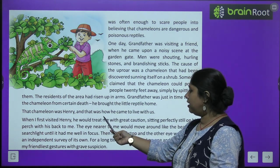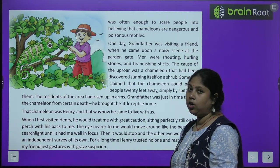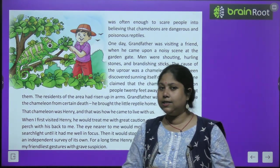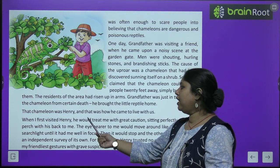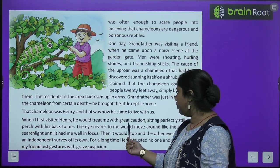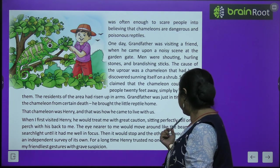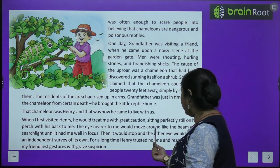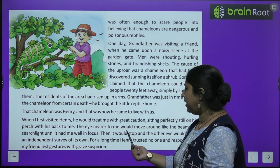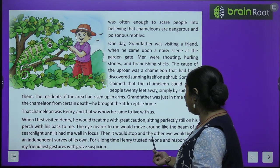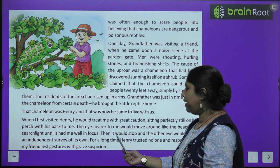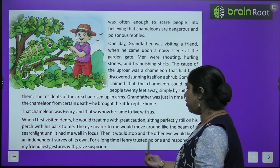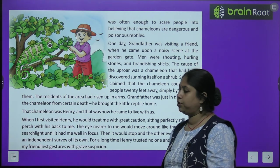The chameleon was Henry, and that was how he came to live with them. When the narrator first visited Henry, he would treat them with great caution — sitting perfectly still on his perch with his back turned. The eye nearer to the narrator would move around like the beam of a searchlight until it had them well in focus. For a long time, Henry trusted no one and responded to the friendliest gestures with grave suspicion.